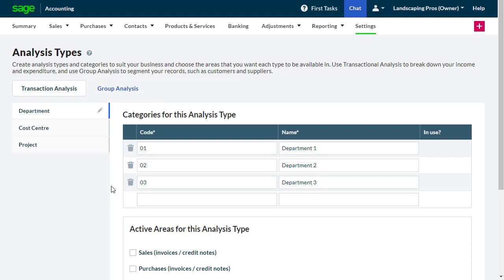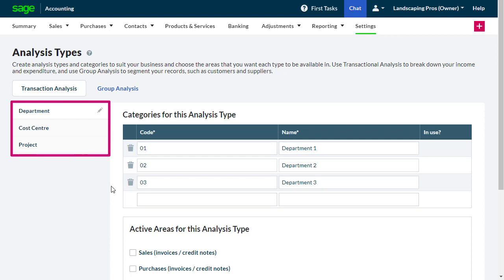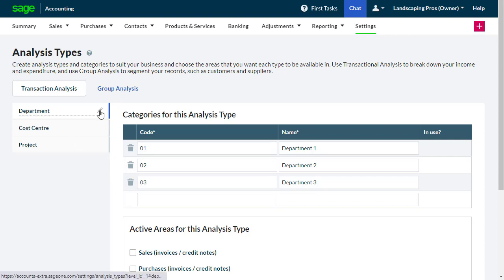Starting with transaction analysis, there are three areas to customize: Department, Cost Center, and Project. If these labels aren't best suited to your business, you can change them using the pencil icon and typing the appropriate name.